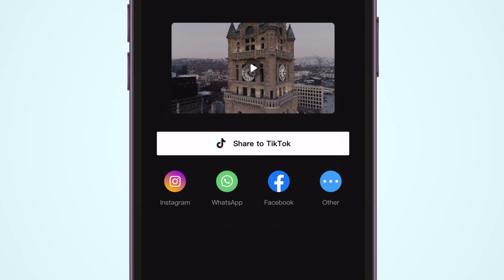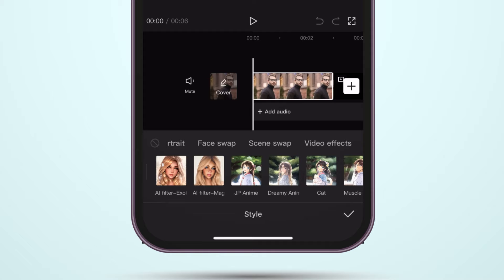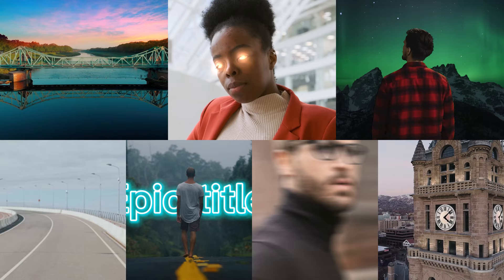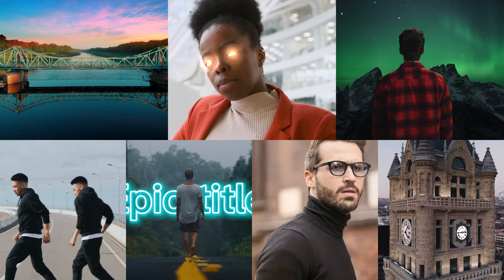They have insane templates, animations, trendy effects, and an in-app audio library. Make sure to watch the full video — we'll do an advanced AI effect that will blow your mind.